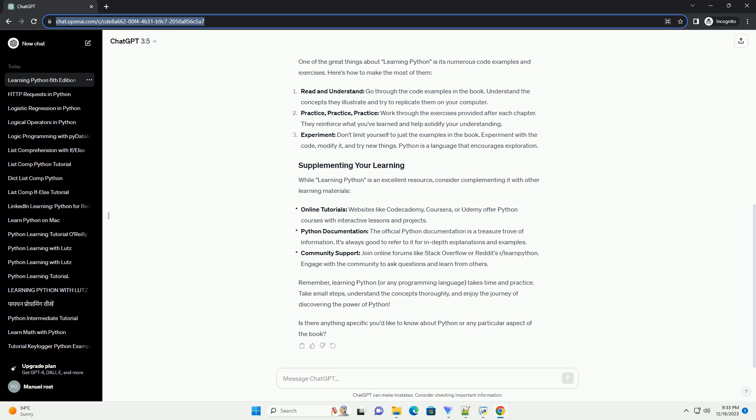Community support: join online forums like Stack Overflow or Reddit's r/learnpython. Engage with the community to ask questions and learn from others.